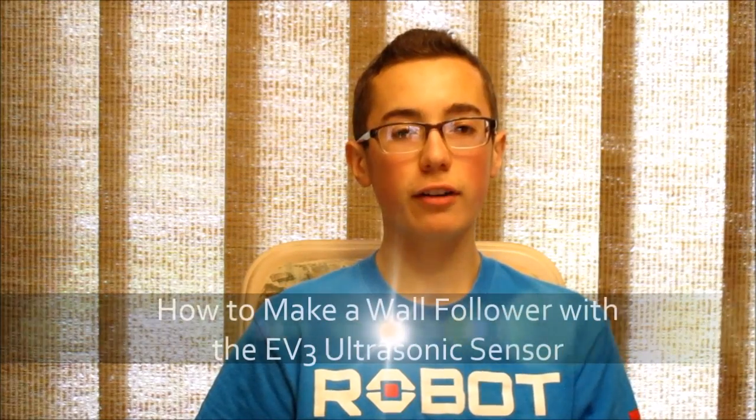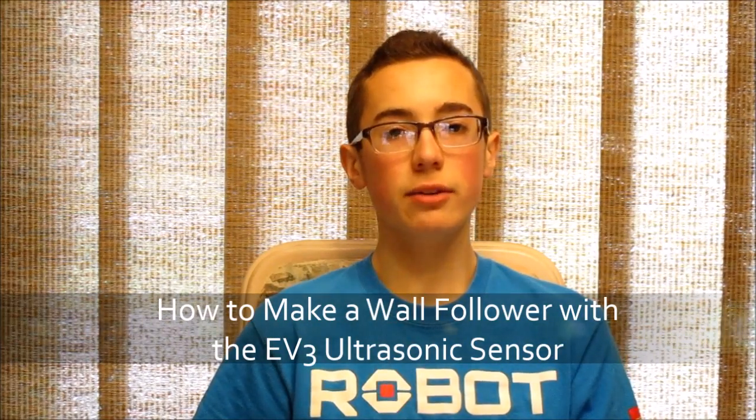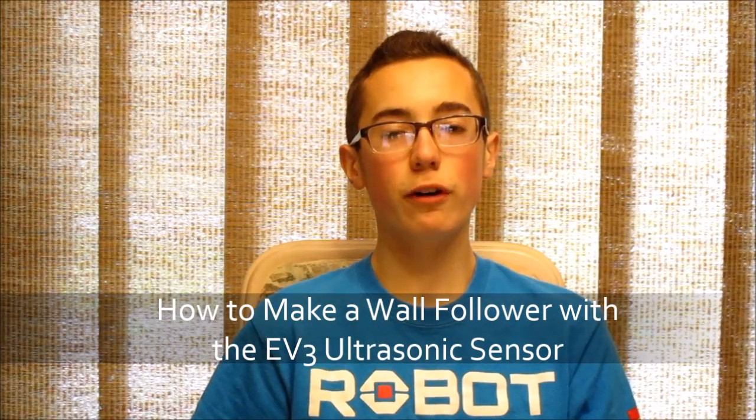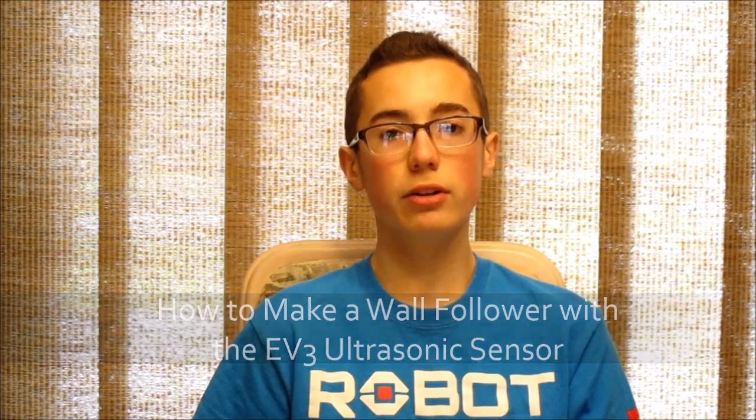Hey guys, I'm BuilderDude35, and this week I'm going to be teaching you how to make a wall follower program using the EV3 ultrasonic sensor.